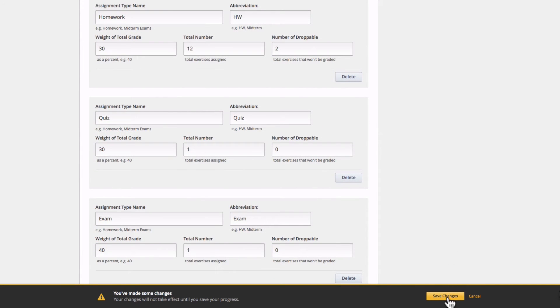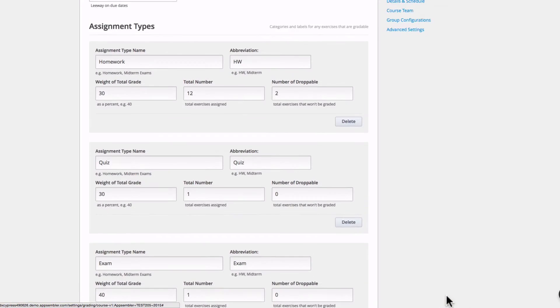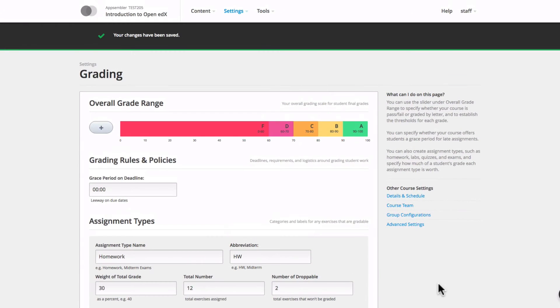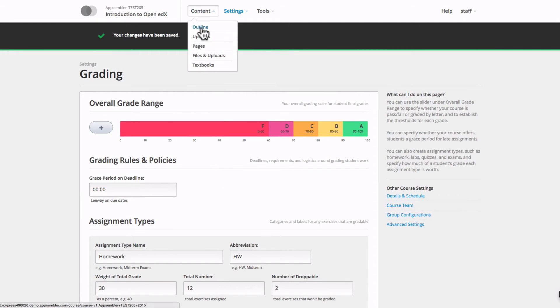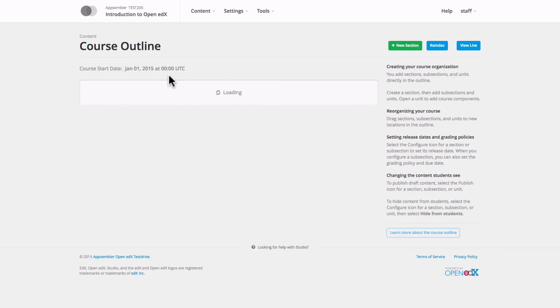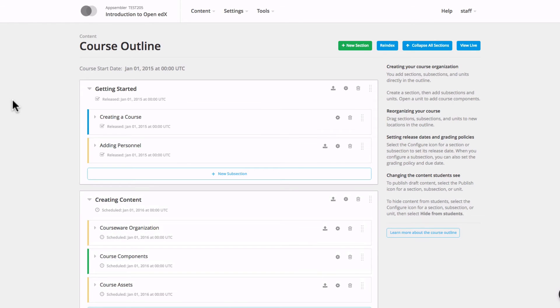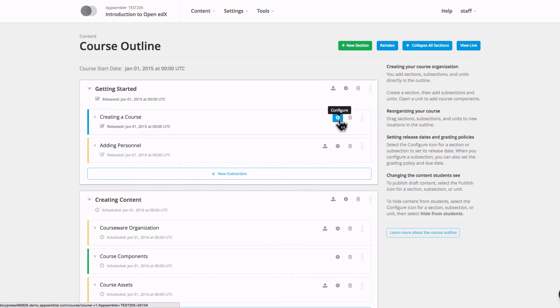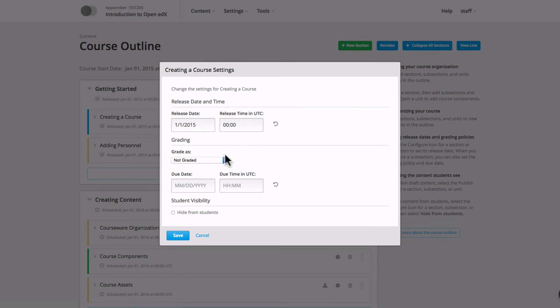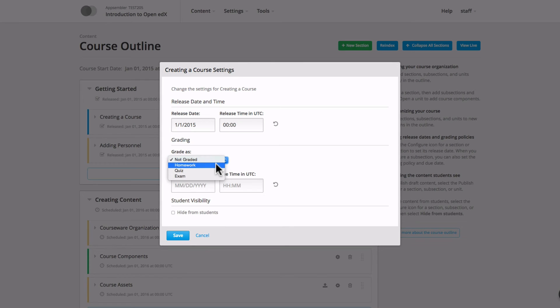Now the other important part of setting a grading policy is to associate course content that includes problems with a specific assignment type. So I'm going to go over to my course outline. Assignment types are assigned on the subsection level, so if this subsection includes homework problems, I'm going to click the gear icon to configure the settings, and under grade as, I'm going to select homework and click save.